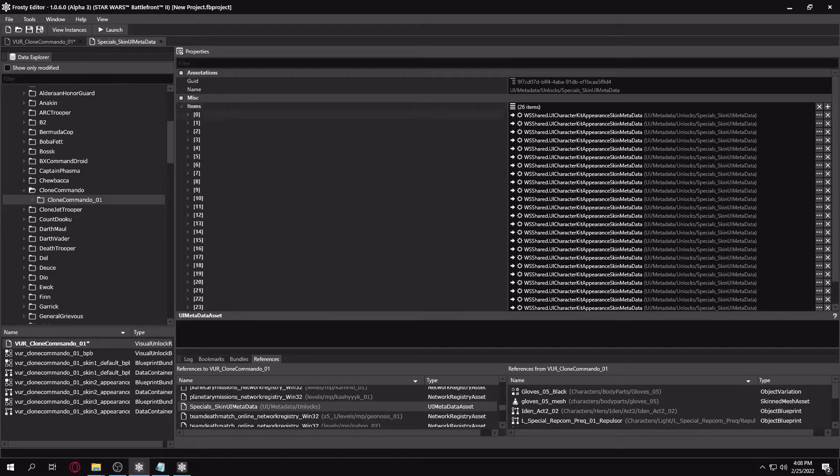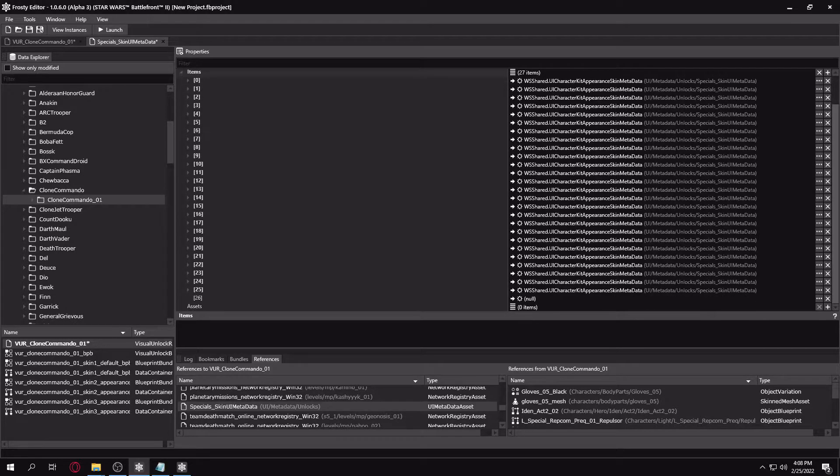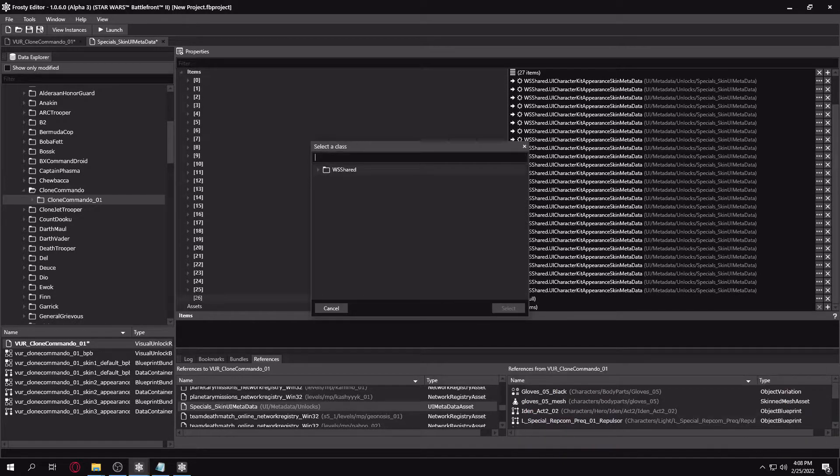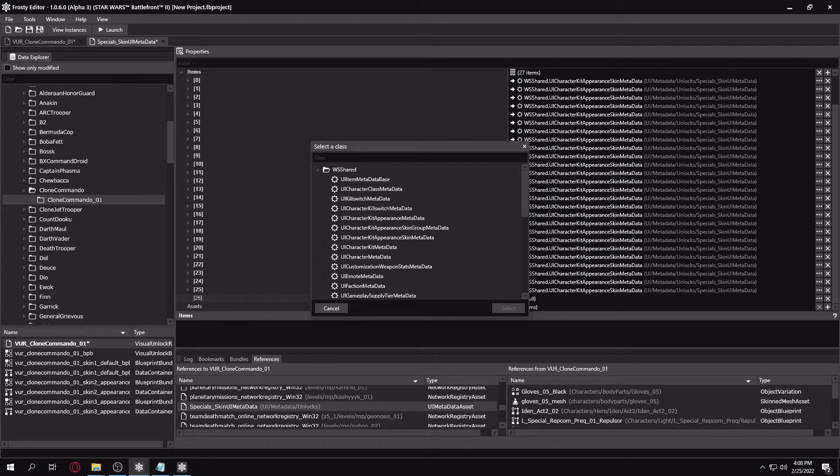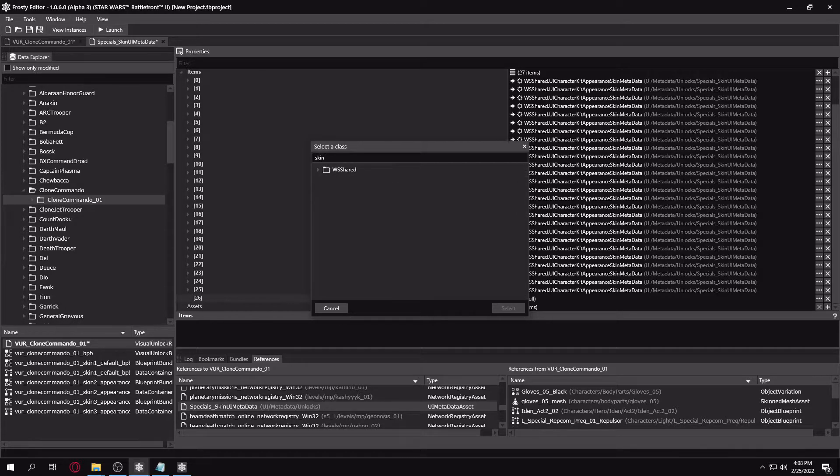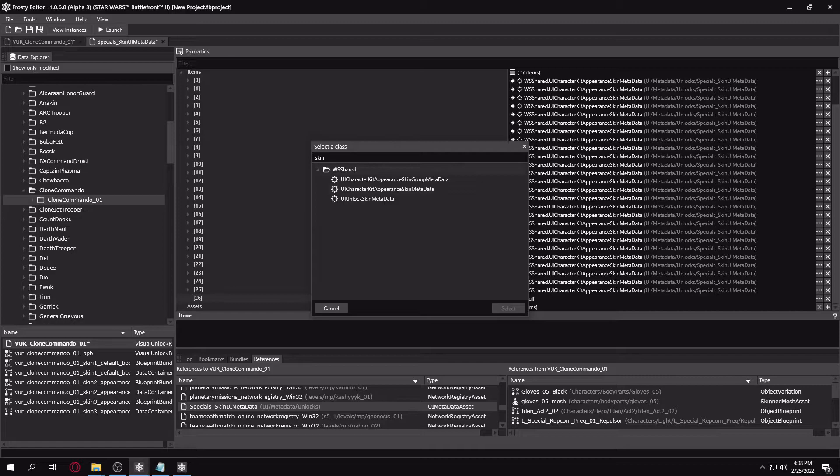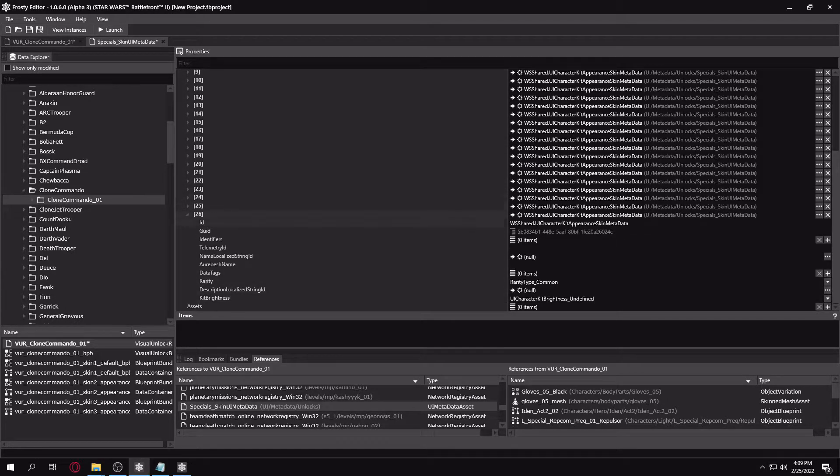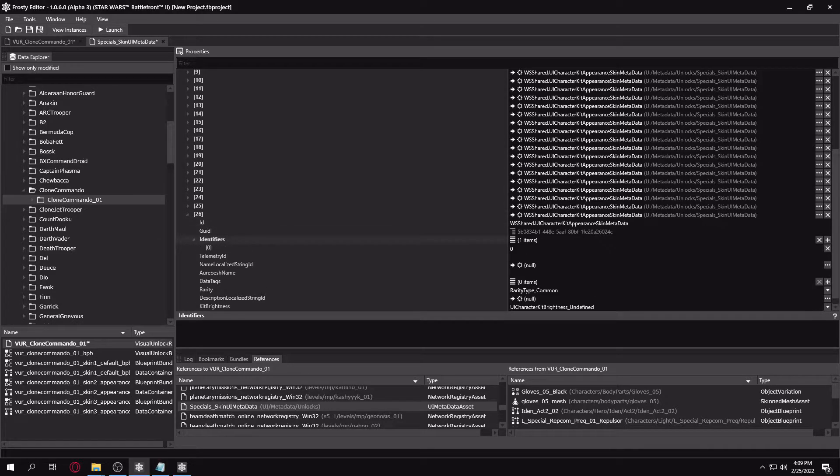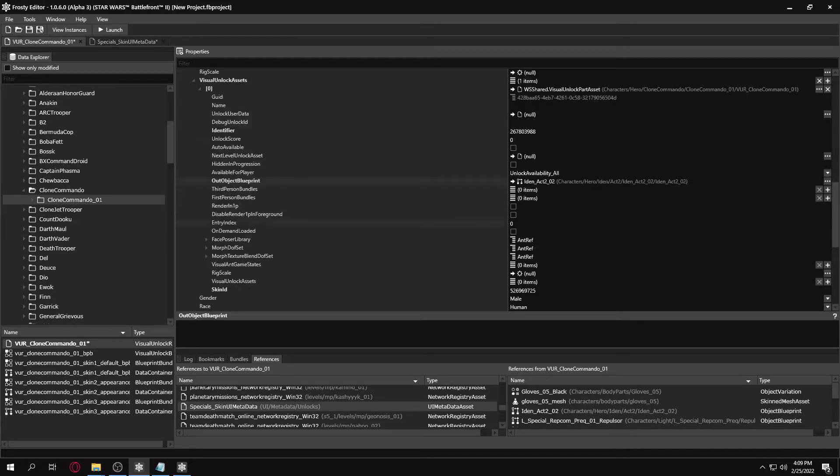Go into Items, make a new entry here. Then we'll want to click Create New and search skin here. Then we're going to want to select UI character kit appearance skin metadata. You're going to want to open that. And in Identifiers, make a new entry here. Copy your skin identifier.